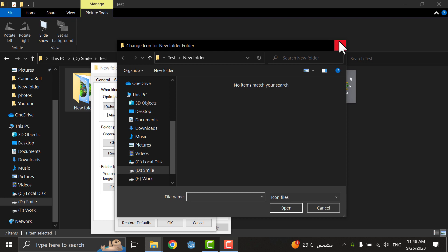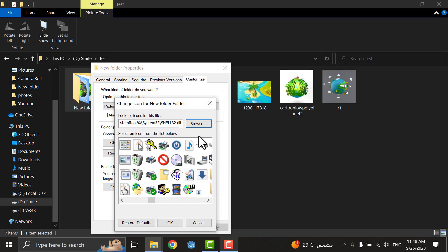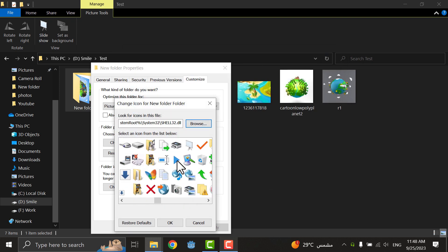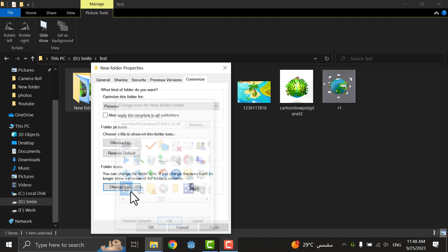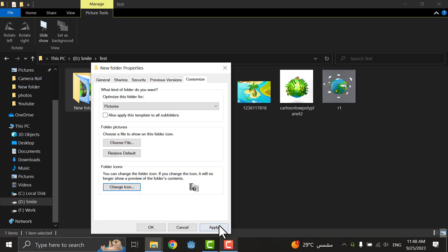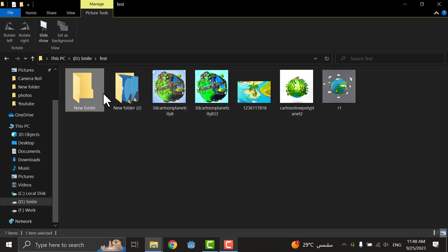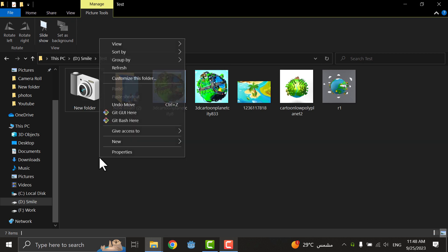I will choose here... I will find this camera, I think it will be good. Apply and OK. As you see it's now a camera.